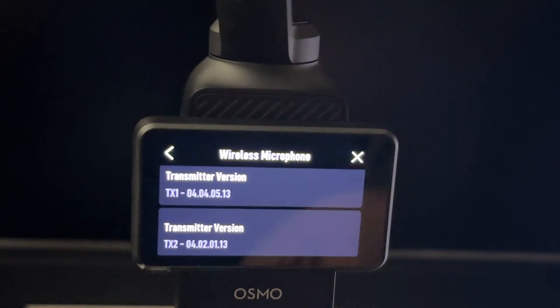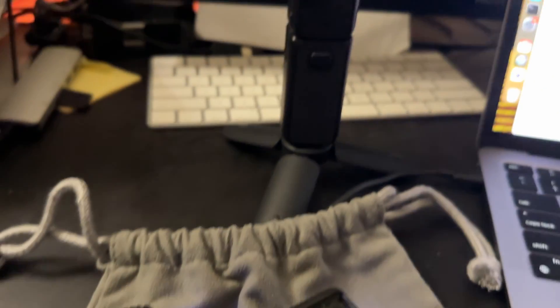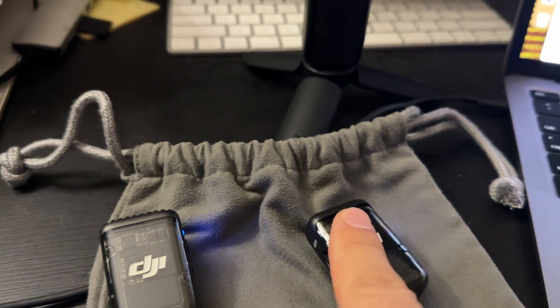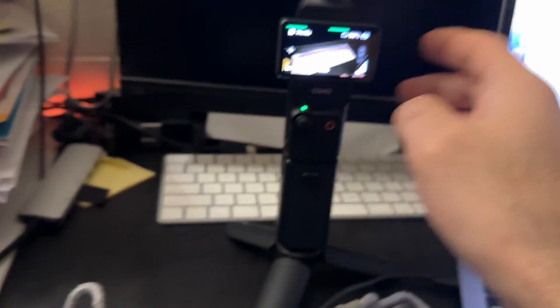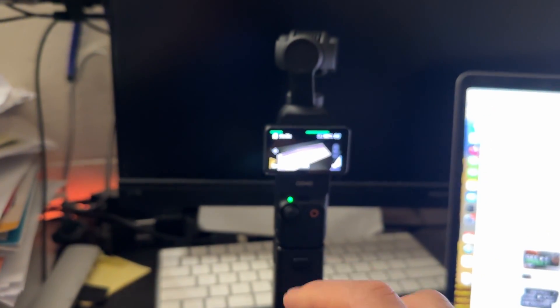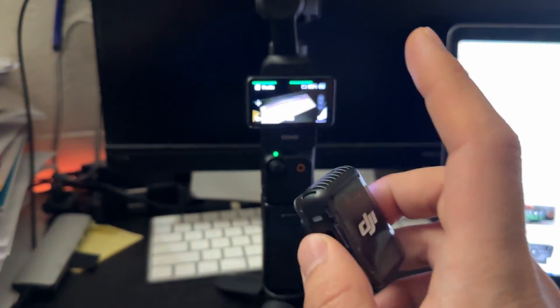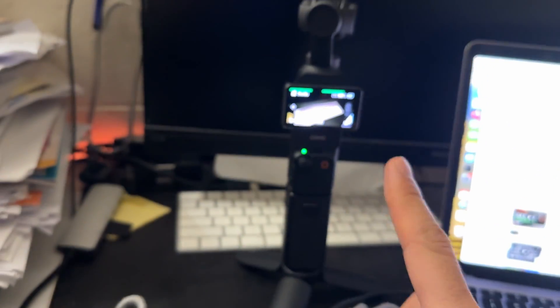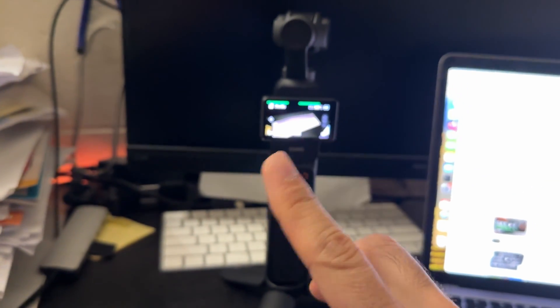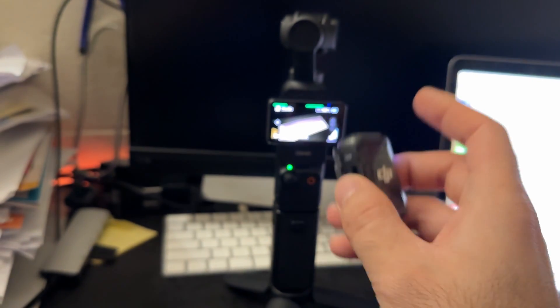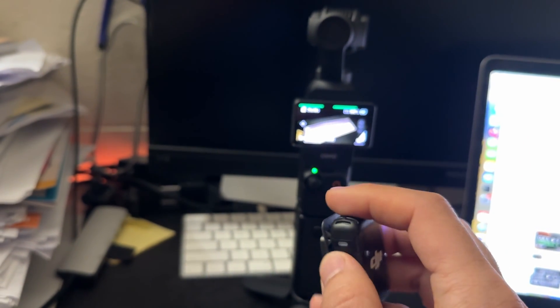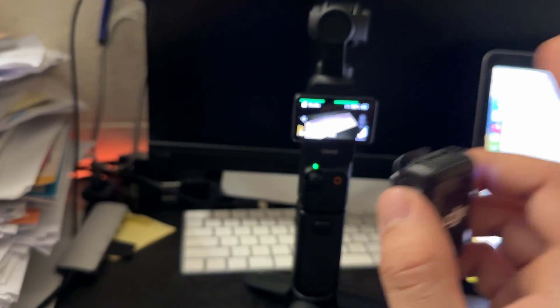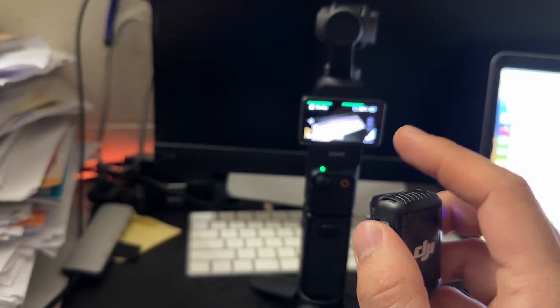So I will update transmitter two, which in my case is this. This is the transmitter two and this is the transmitter one. There's an easier way to know. You can just try turning on and off one by one and connecting so that you would know which one is connected to which. So this is transmitter two for me and I'll be updating the software version.